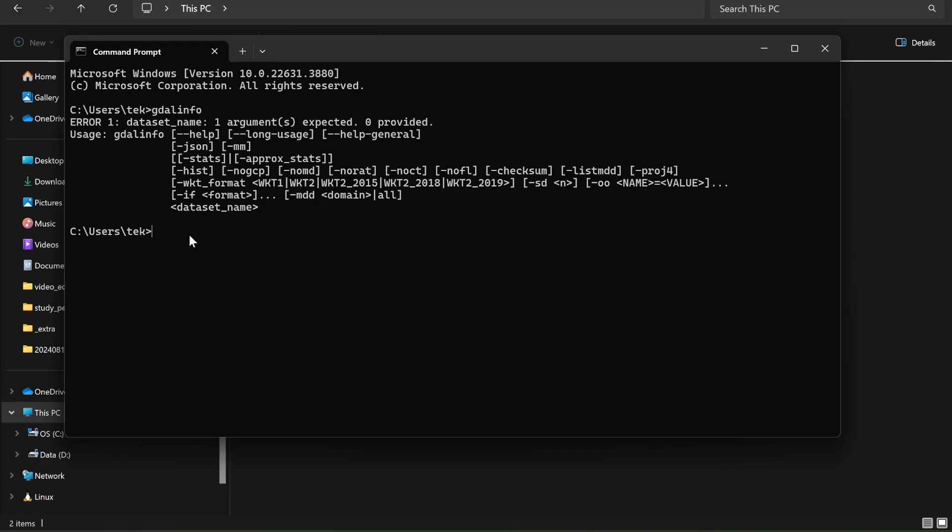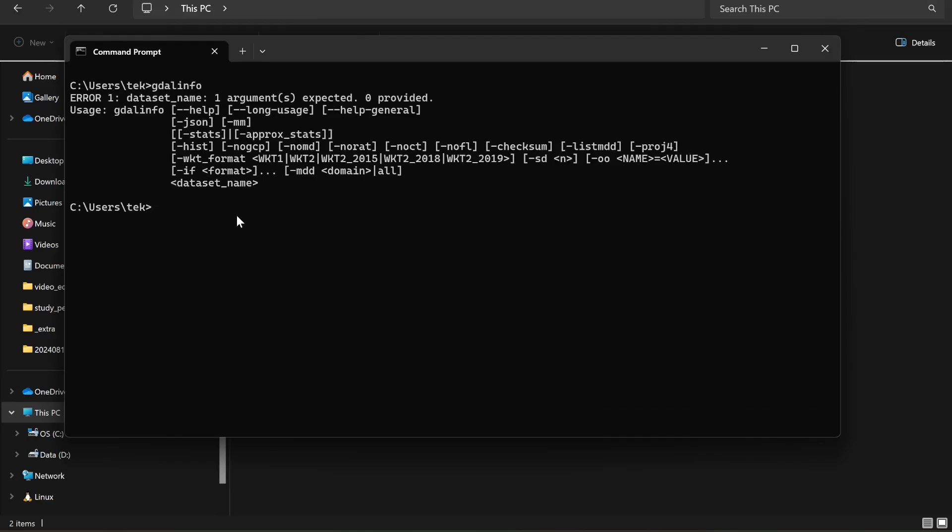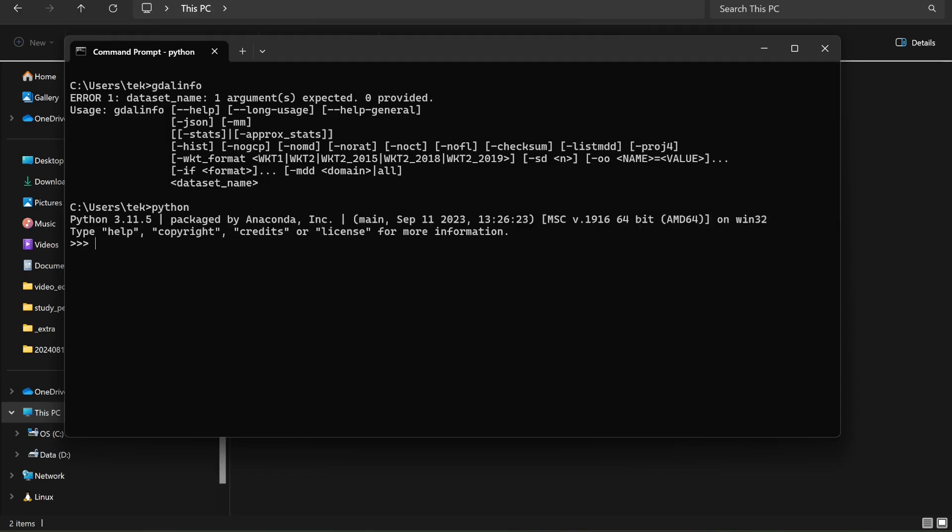And now you can use all the GDAL command line in order to run your programs. Still, the thing is, if you type 'python' and then 'from osgeo import gdal'...